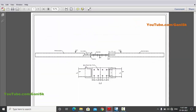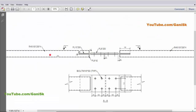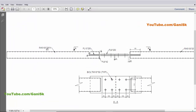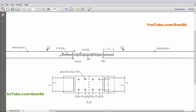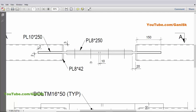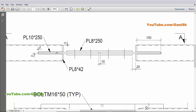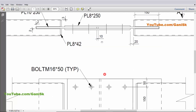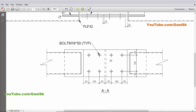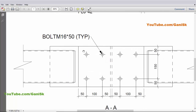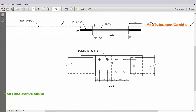In our example we have two pipes — rectangular hollow sections 100 by 200 by 4mm thick on both sides. These two pipes are connected with this type of connection. We have two plates and a connection plate. In the top view you can see this clearly.